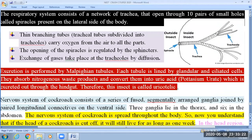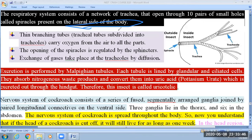Next is the respiratory system of the cockroach. They are provided with trachea, and these trachea have small pores outside the body — 10 pairs of small pores. This opening is known as a spiracle, through which air enters inside the trachea. It is located towards the lateral side of the cockroach, between the dorsal tergite and ventral sternite.